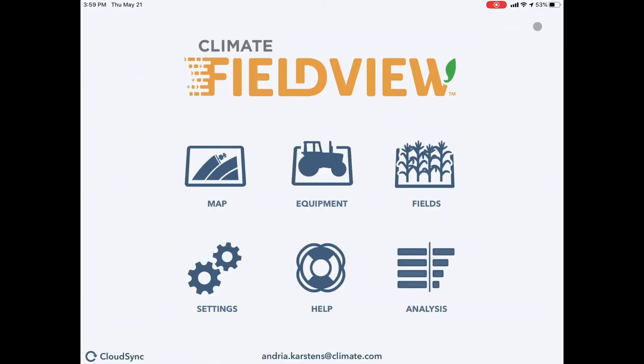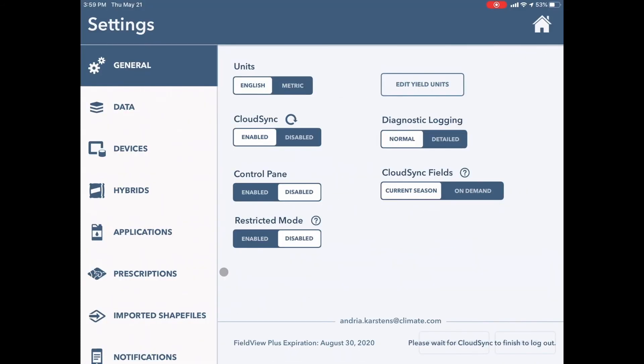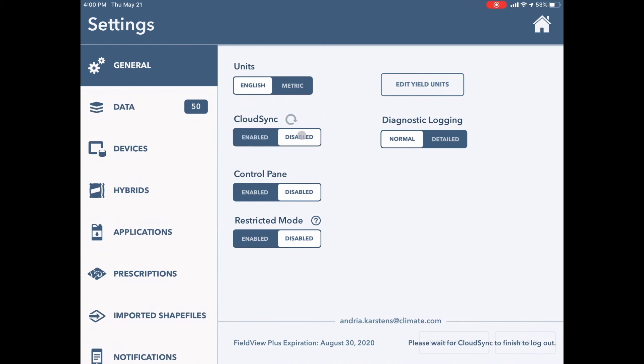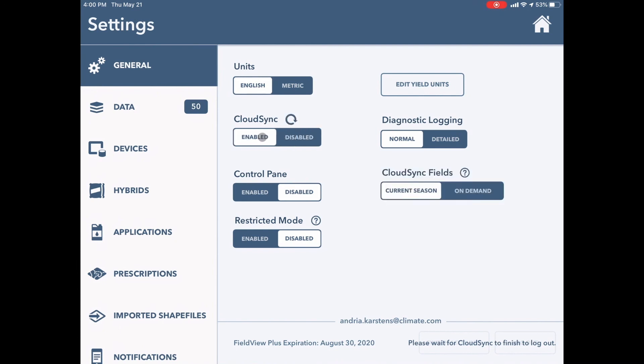I'm going to go home and go into settings. If you're having trouble with connectivity, we do recommend disabling the cloud sync completely while you're collecting data through FieldView. Once you get cellular service, Wi-Fi, or your cell phone hotspot, you can re-enable that cloud sync, let the information go to the cloud, and then disable it again while you're mapping.